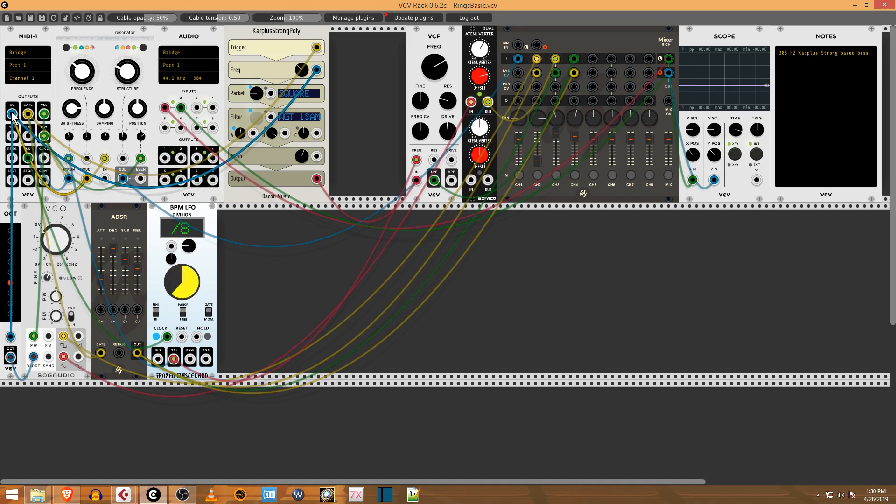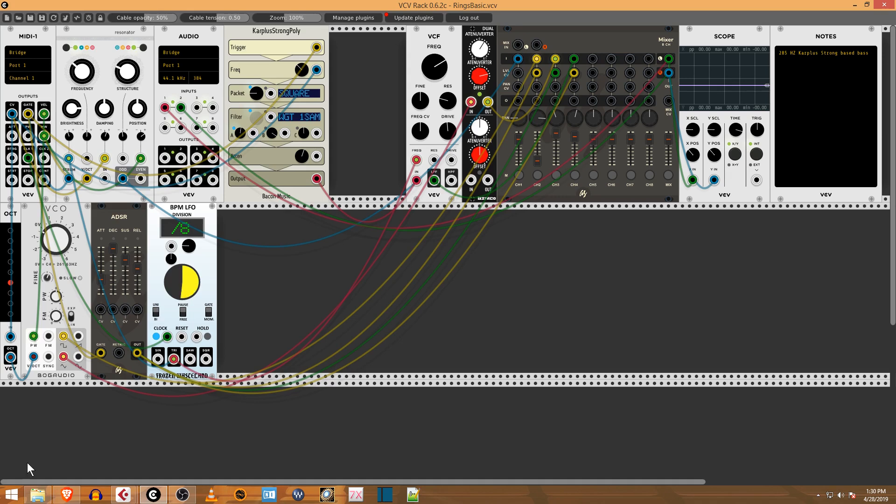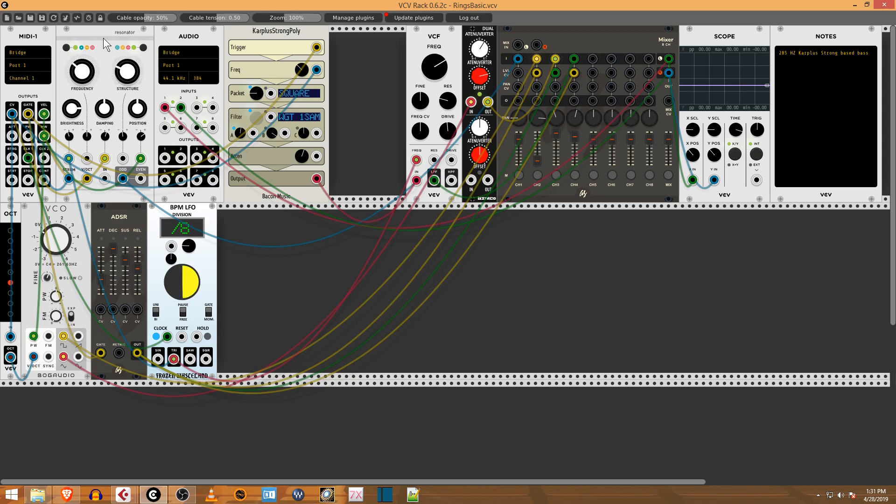You can see it's going to this Octaver which goes to this VCO. This is from Bog Audio, their simple VCO. Then I have another patch going into the Resonator, which is a Mutable Instruments module. I think it may be Braids.